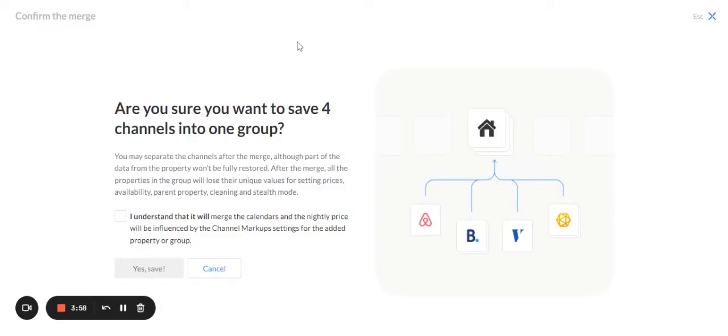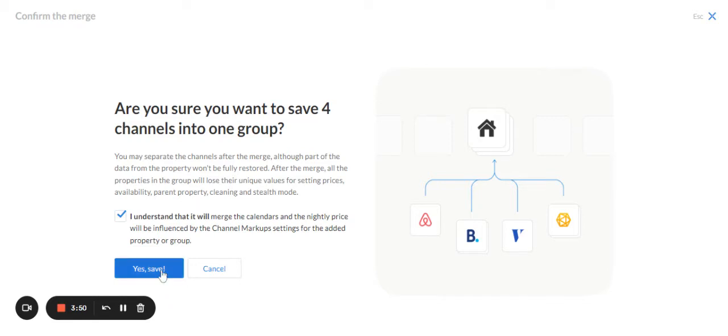You will see a message of confirm the merge. Click in this checkbox and then click on yes, save.